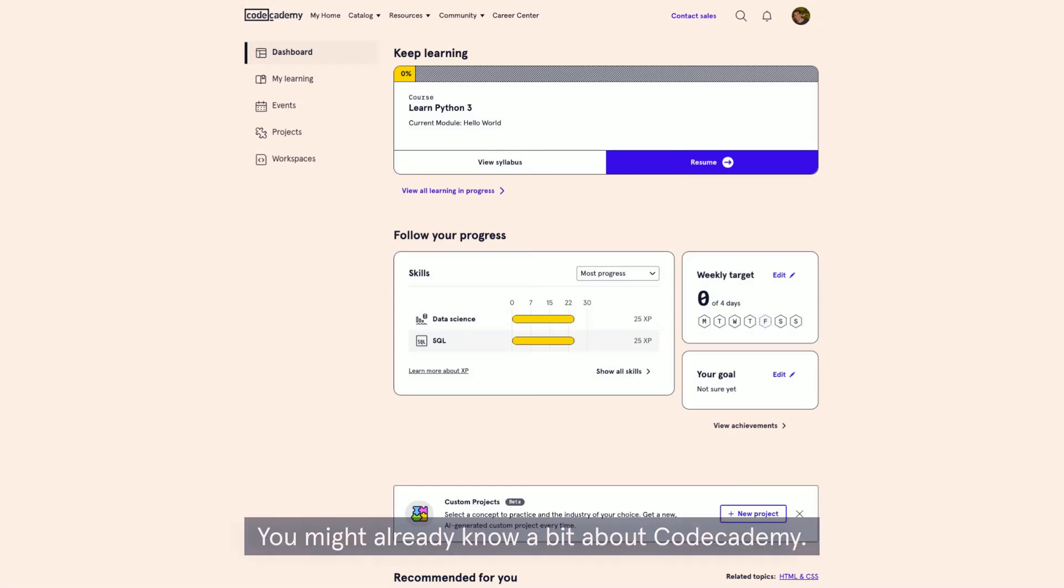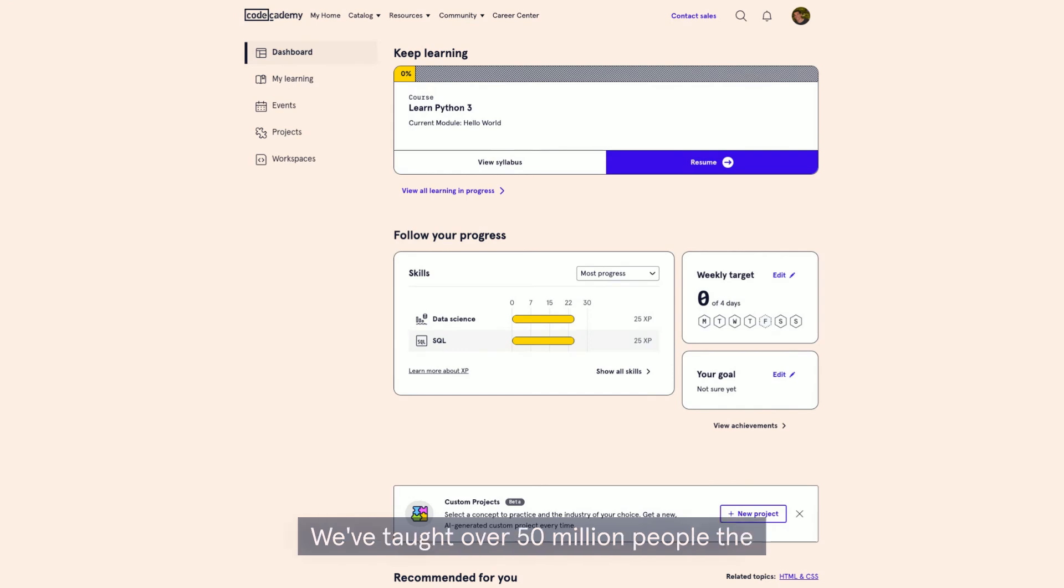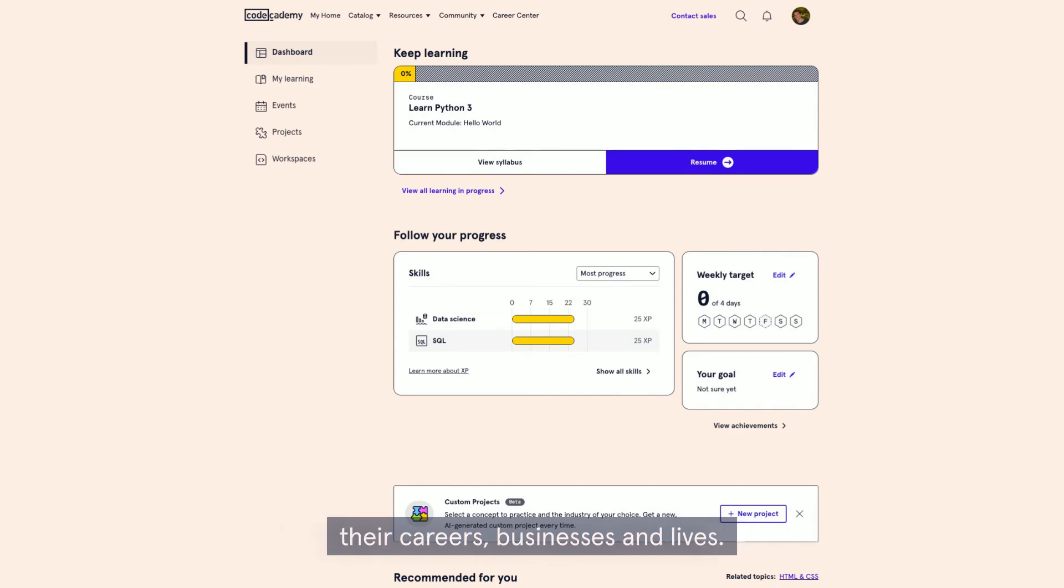You might already know a bit about Codecademy. We've been around since 2011. We've taught over 50 million people the coding and tech skills needed to improve their careers, businesses, and lives.